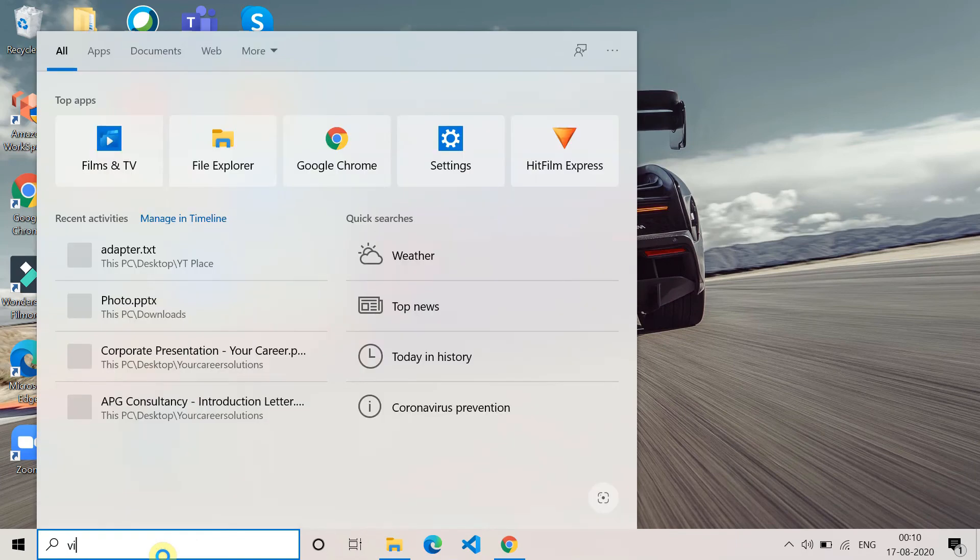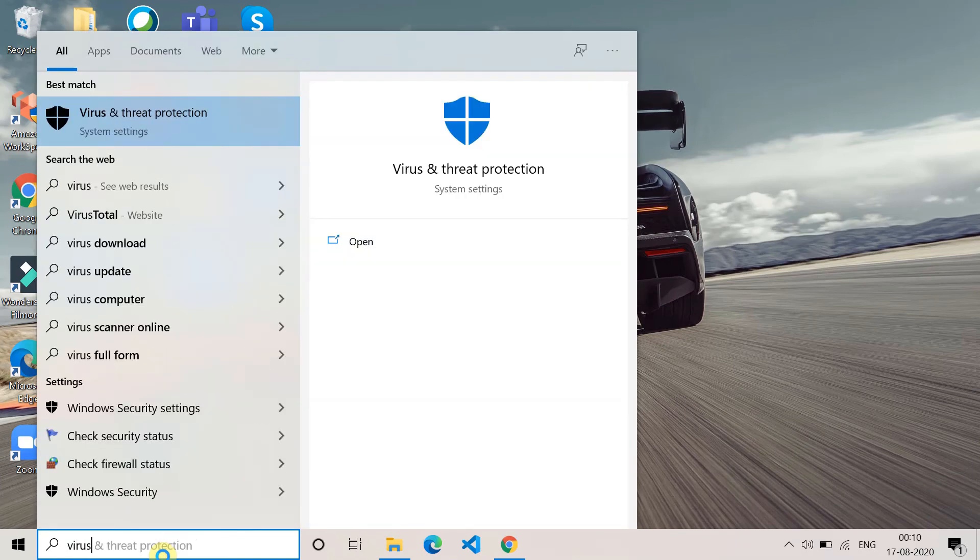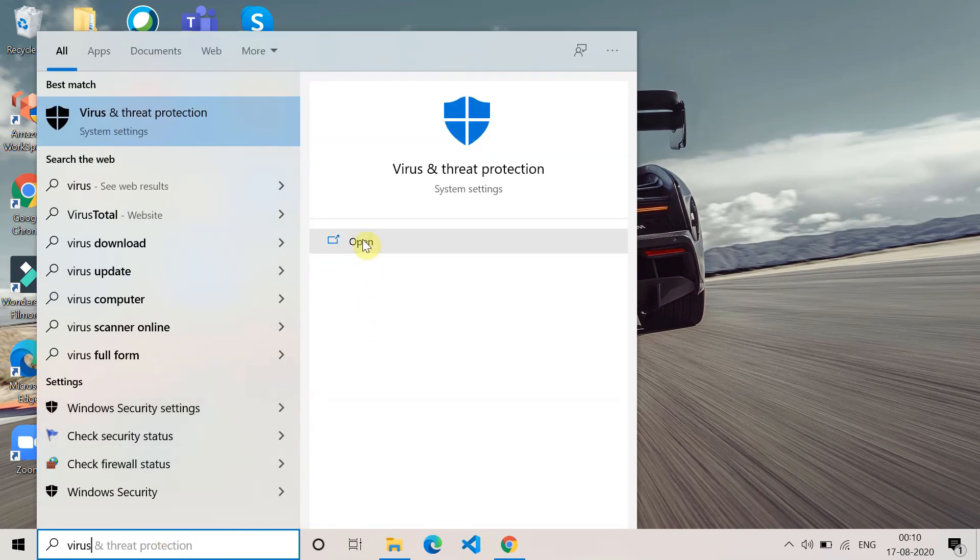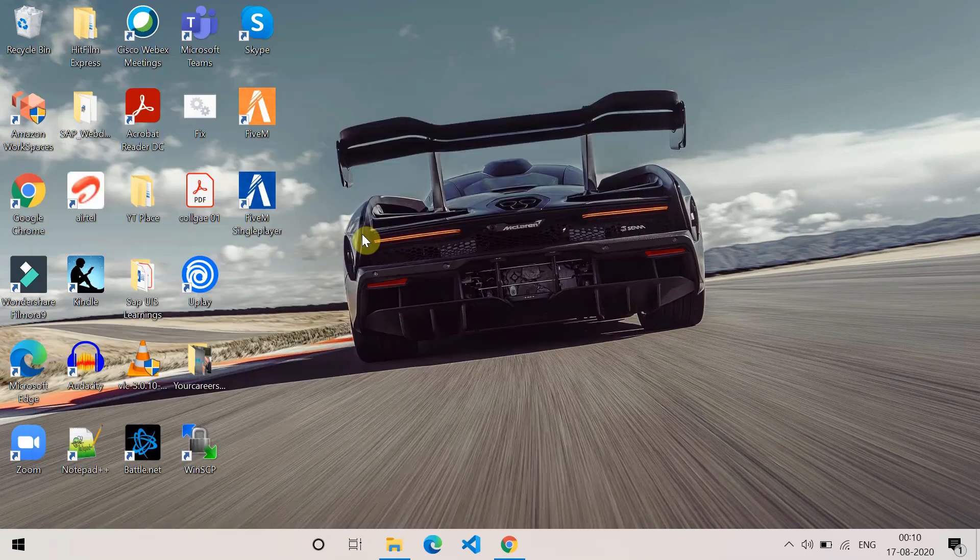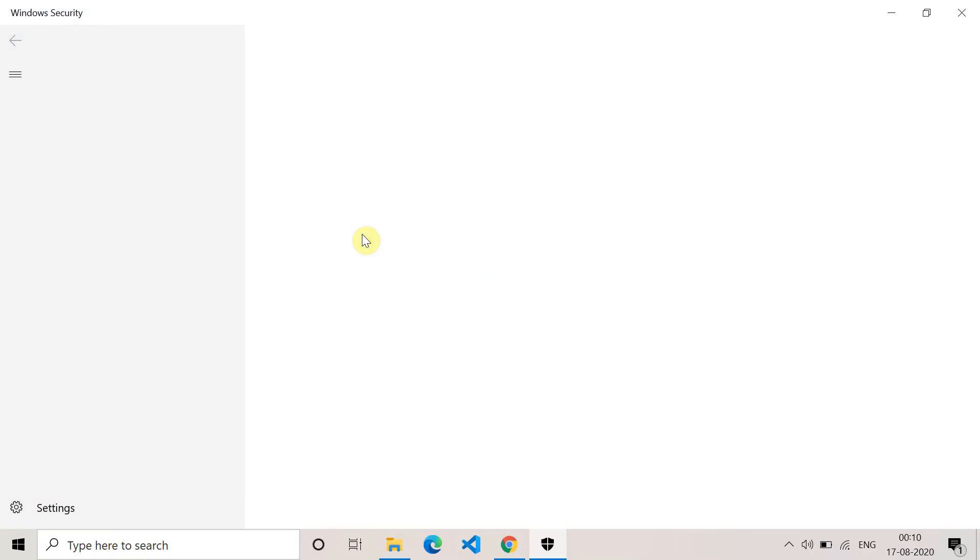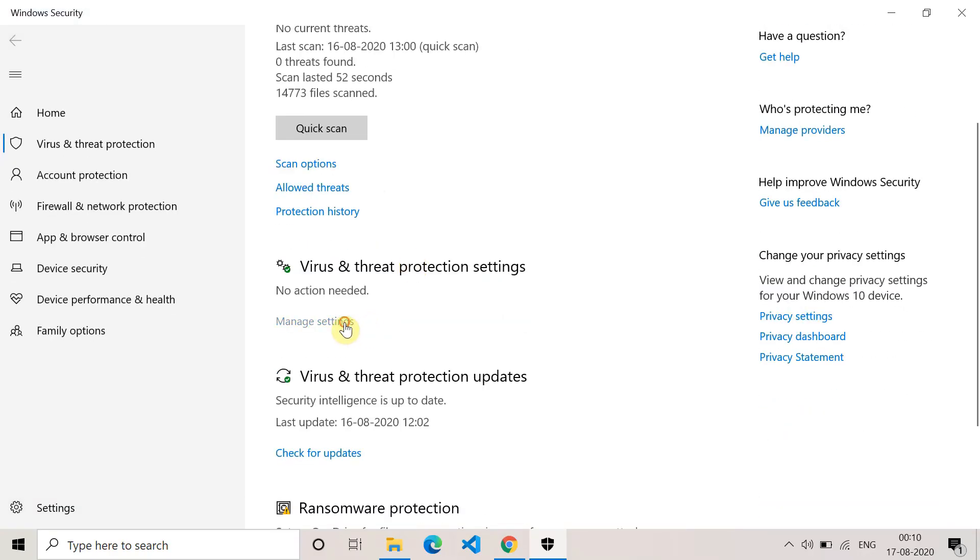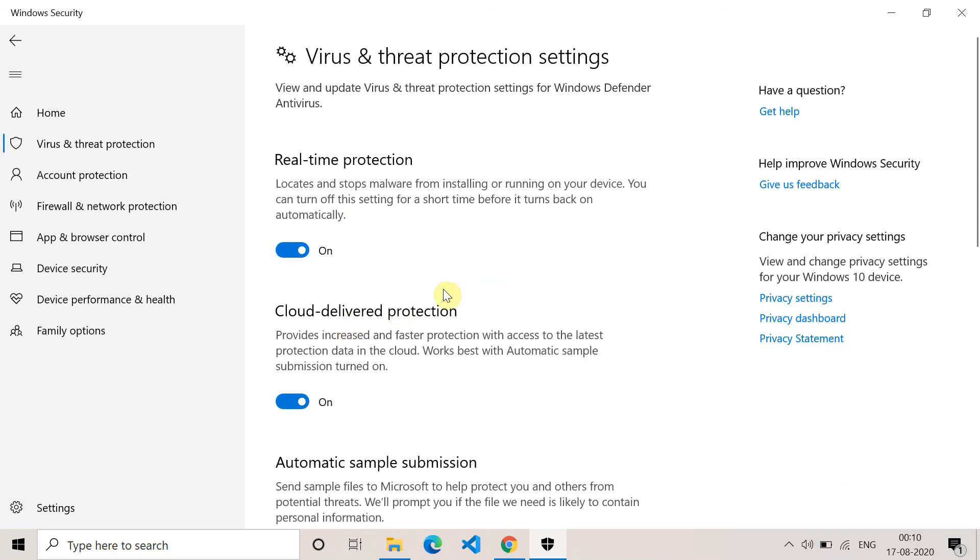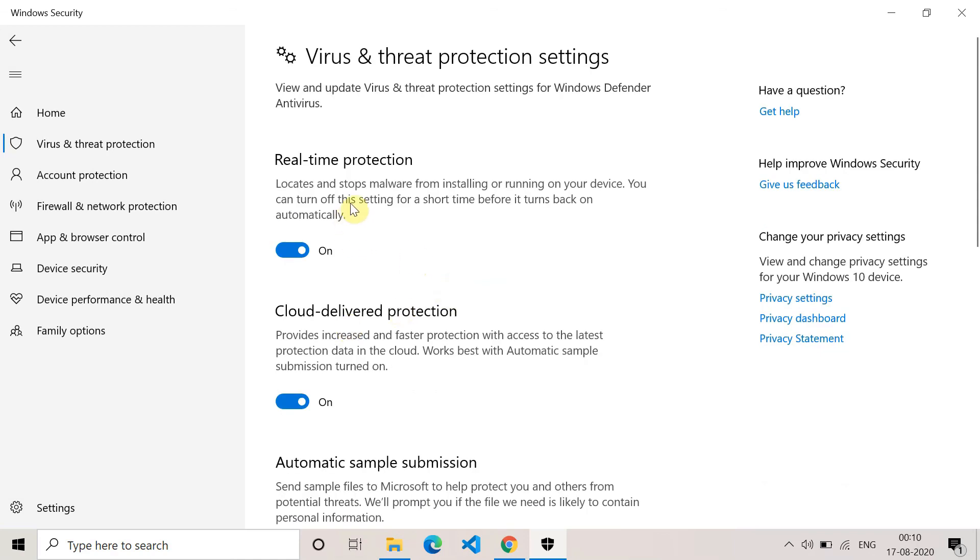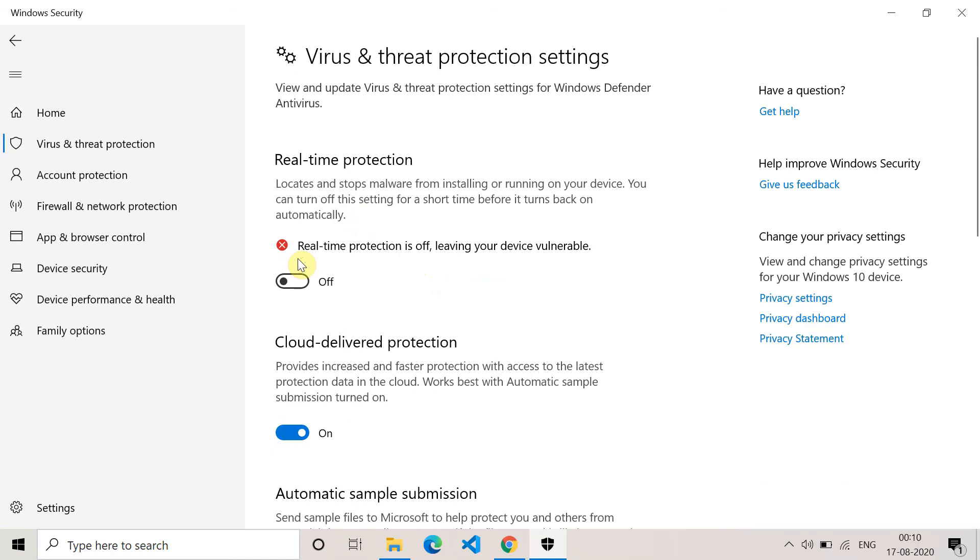The last method is to turn off virus and threat protection. For that, go to Virus and Threat Protection Settings, then scroll down and you'll find this option. Click on Manage Settings and turn off Real-time Protection. Once you turn off real-time protection, the antivirus gets stopped in your system. Then go and access the website and check if the error is coming or not.